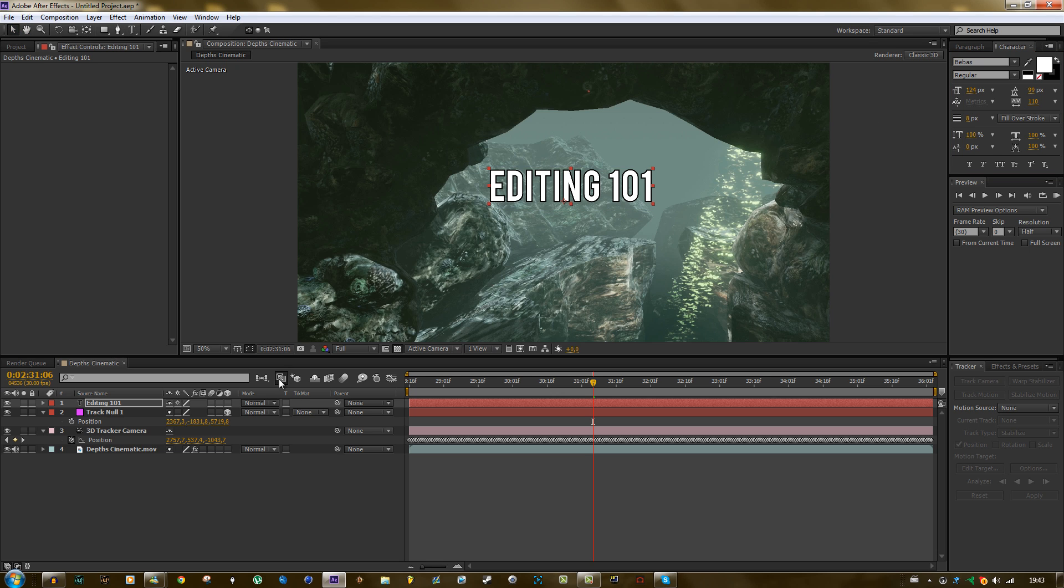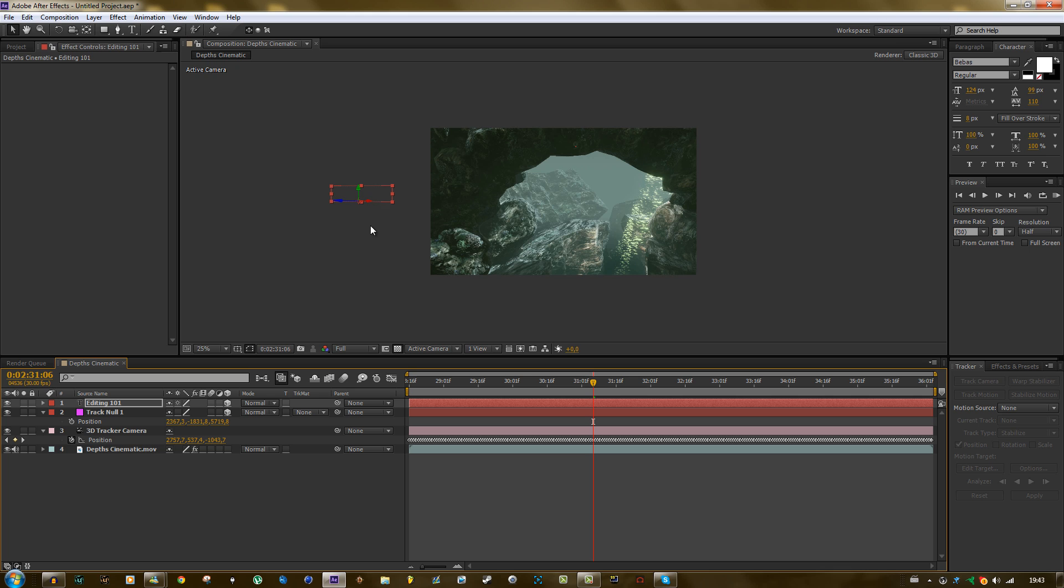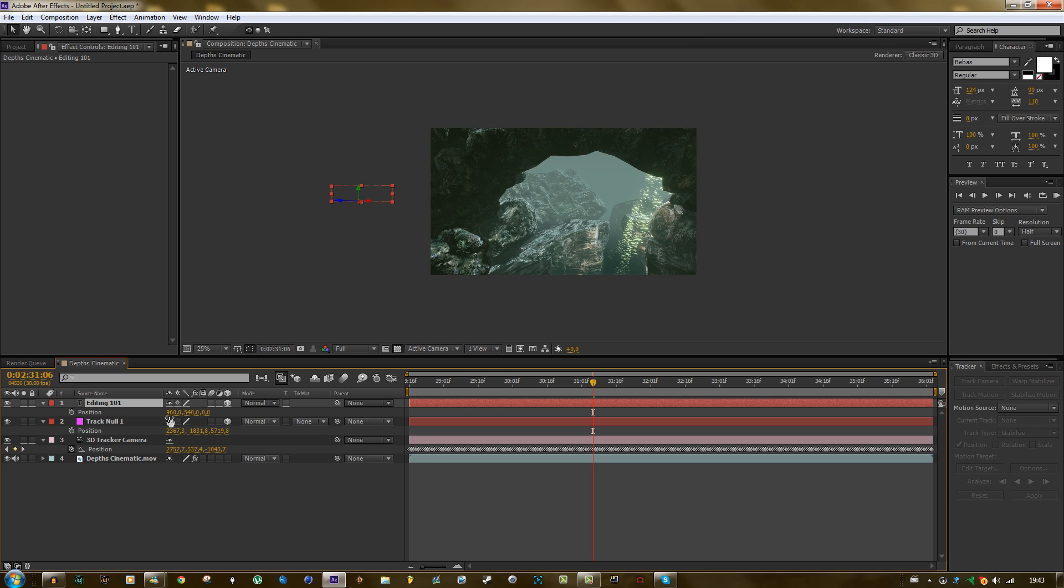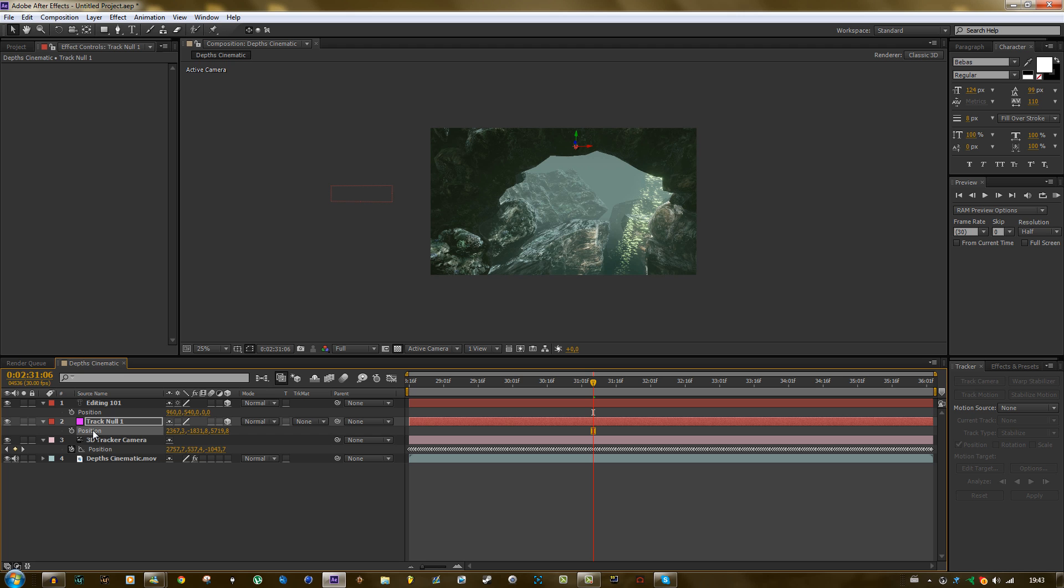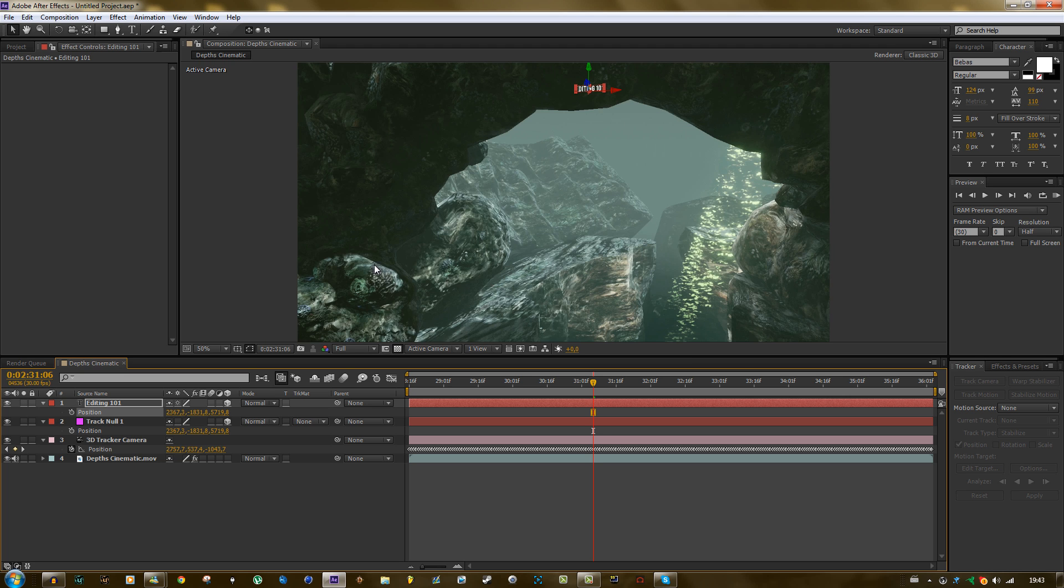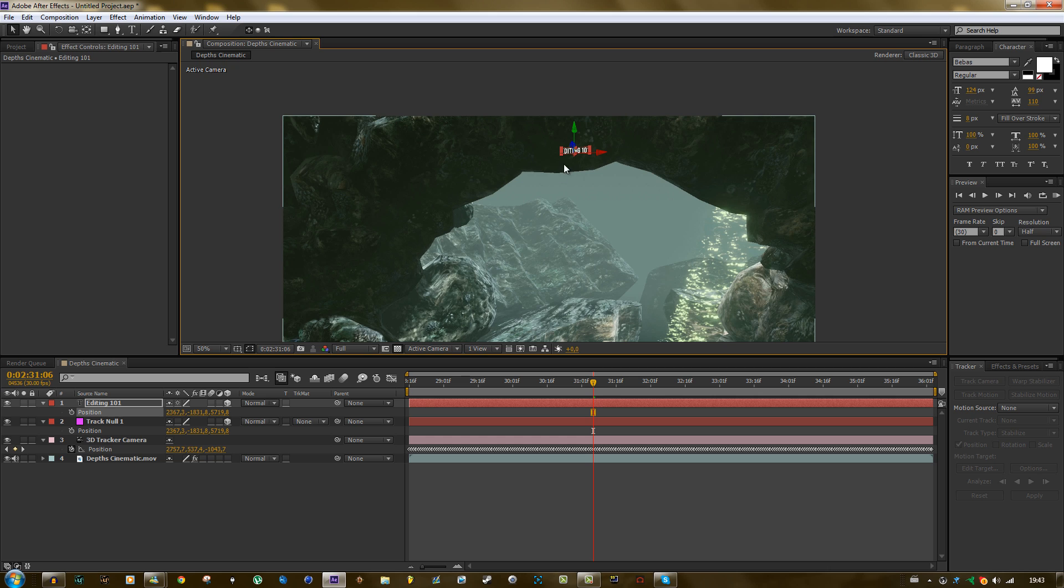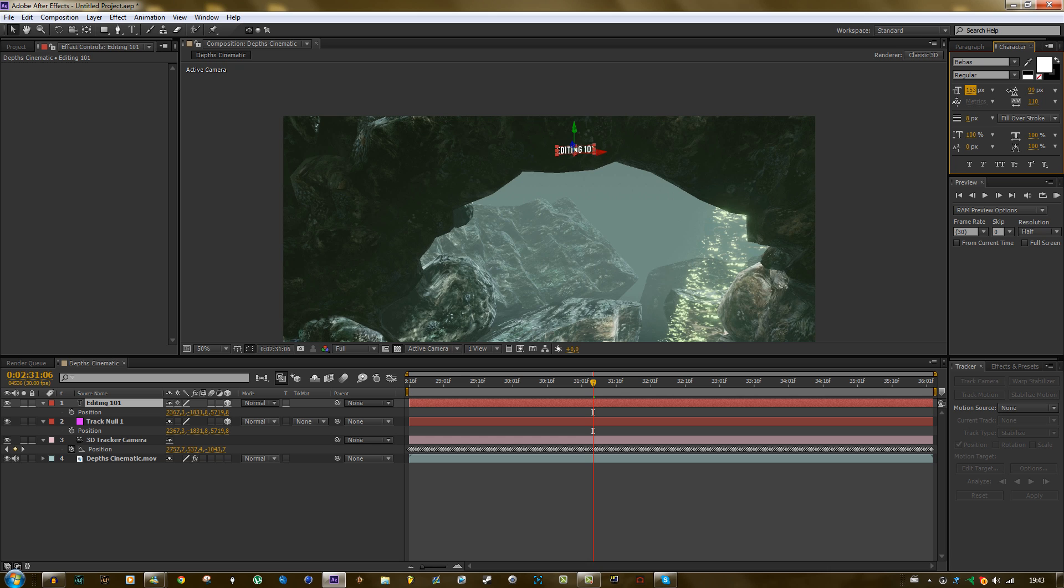Alright, now let's make it 3D. And it will go way into the middle. That's the middle of the composition. So we want to put it somewhere in here. So just copy the position of the null and paste it on the position of the text. And as you can see it's very tiny.